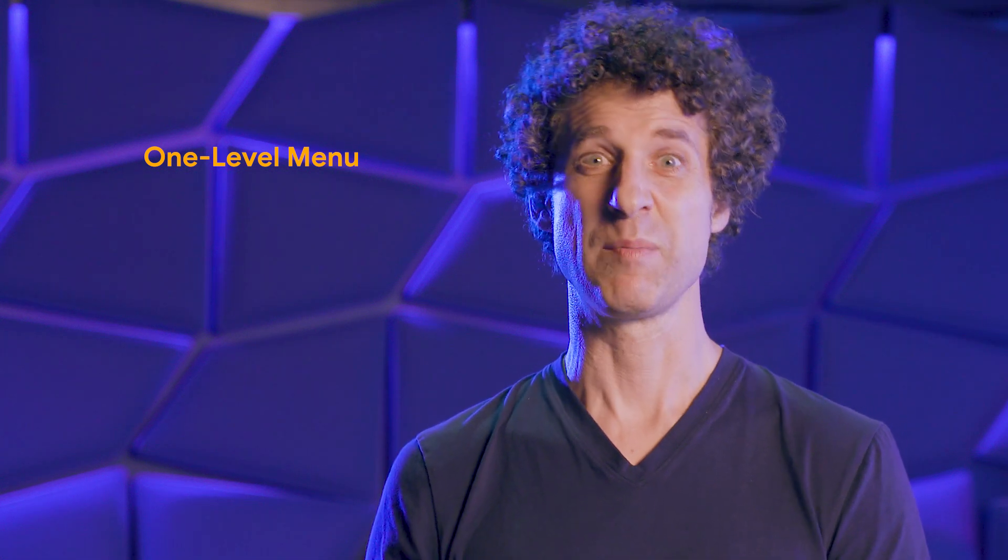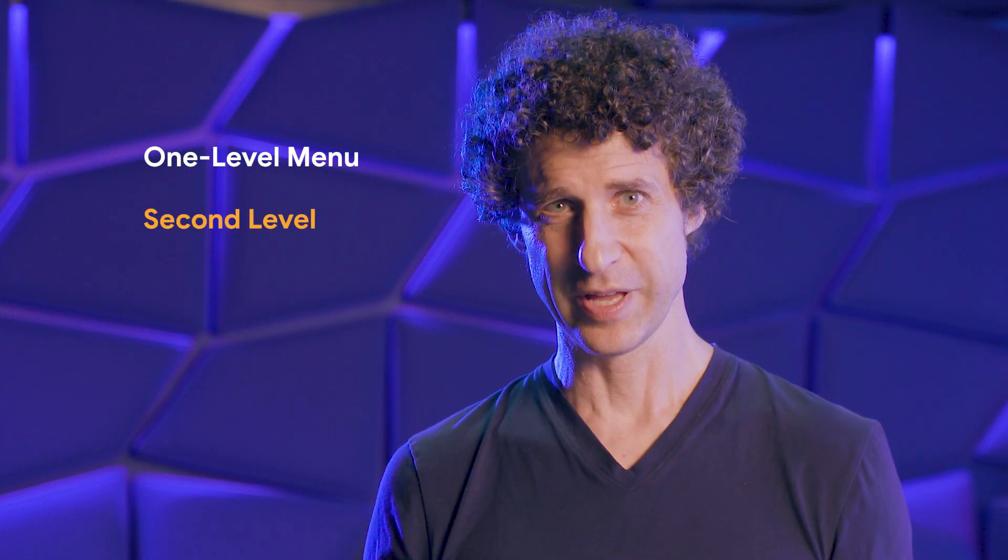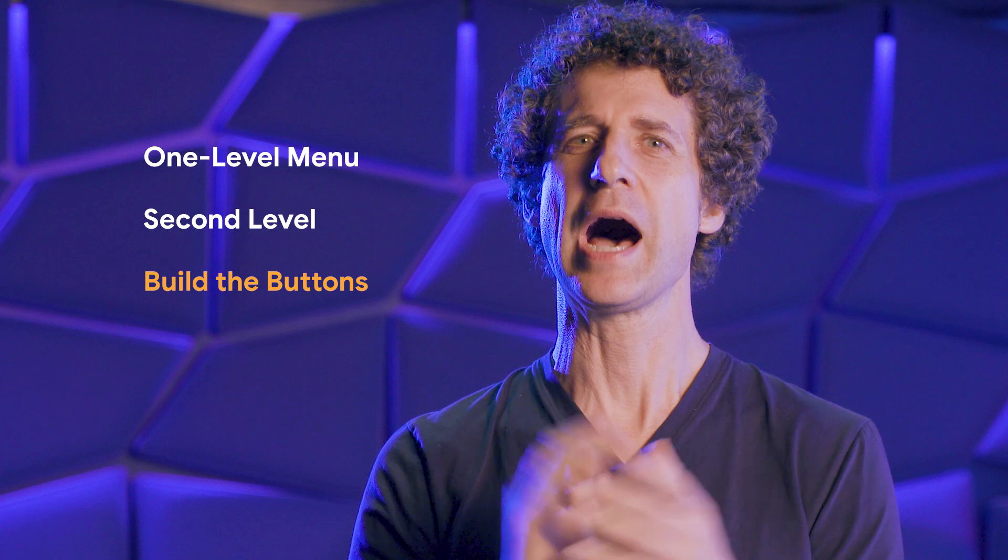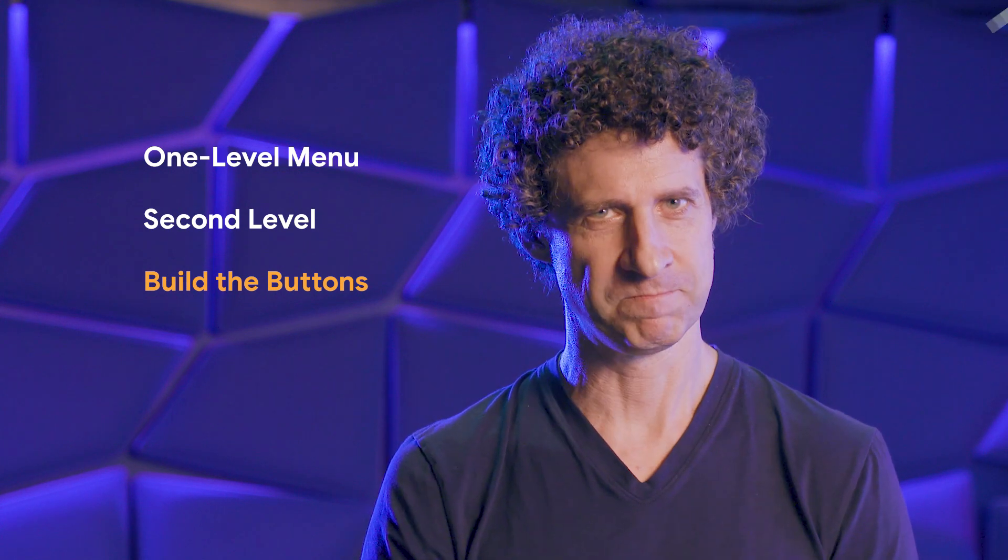So here's the plan. First, we create a one-level menu. Next, we make the second level, and finally, we'll build the buttons that show and hide the menu.